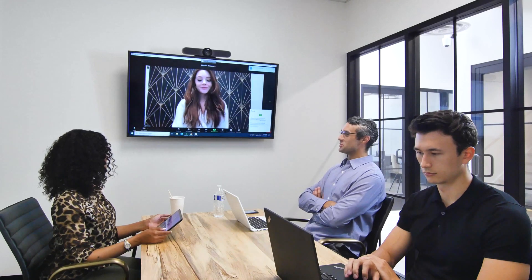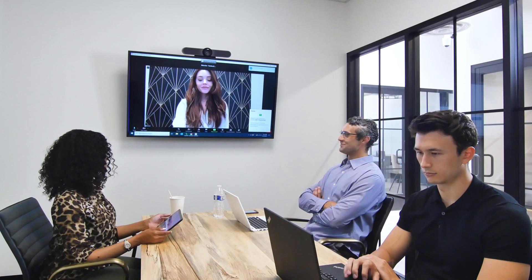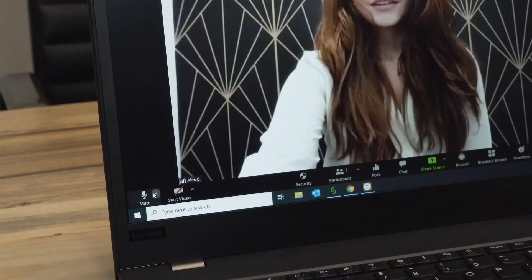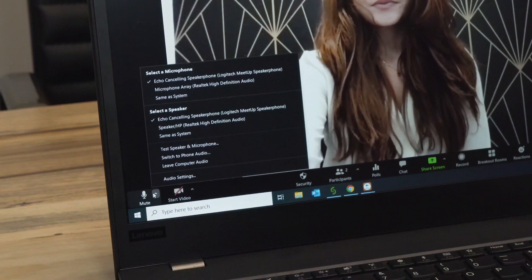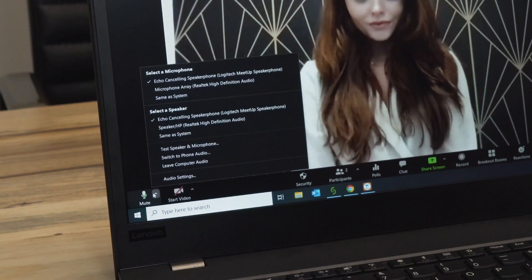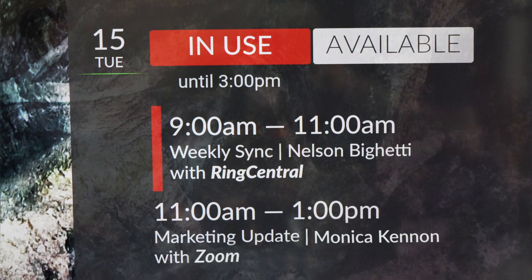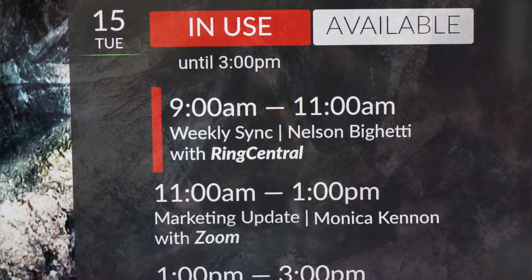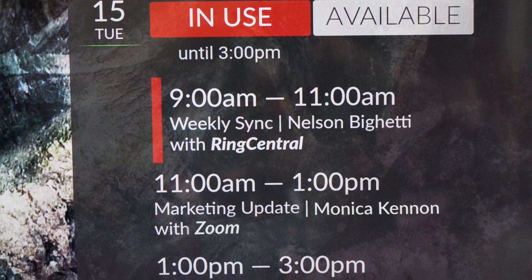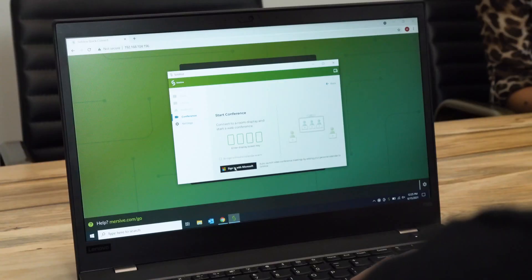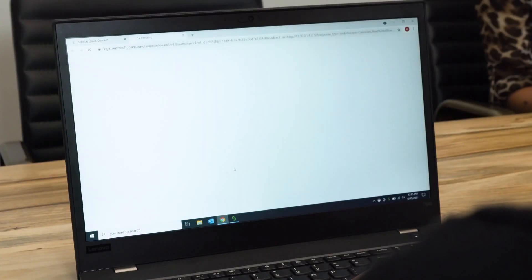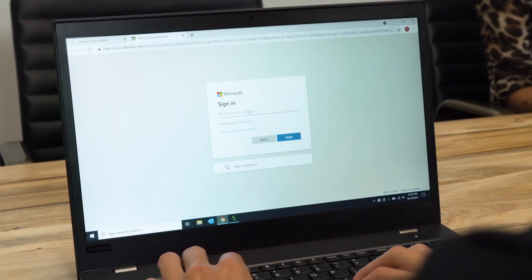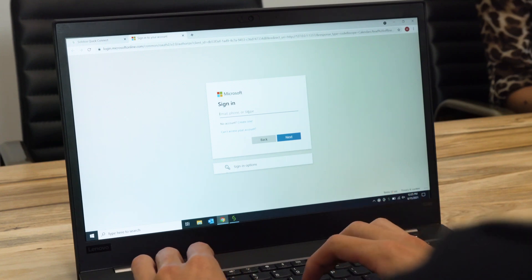Solstice will automatically share your laptop screen to the room display, give you access to the room's audio and video devices, and join a web conference if one is scheduled on the room calendar. You can also integrate your personal calendar by going to your app's settings and connecting your Microsoft account.